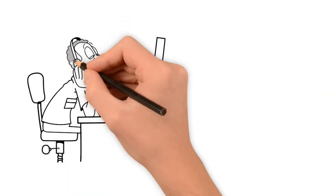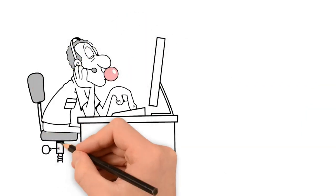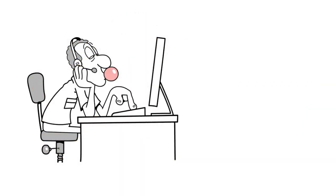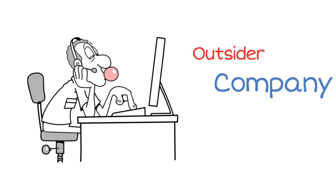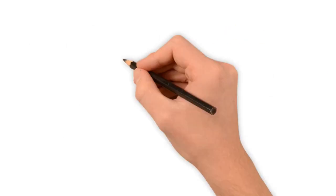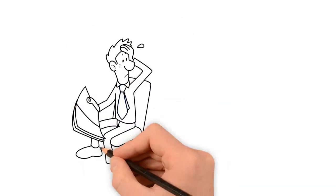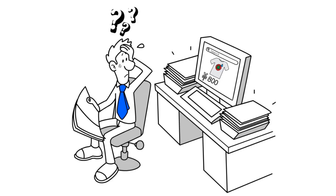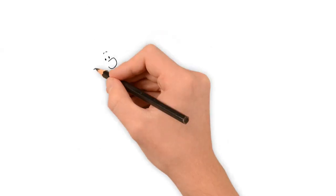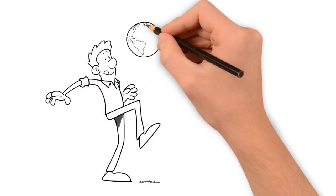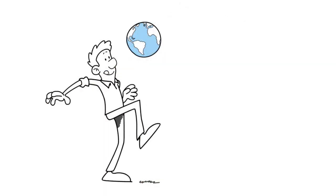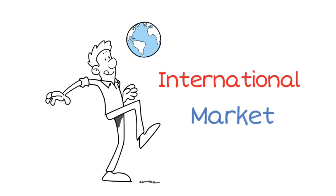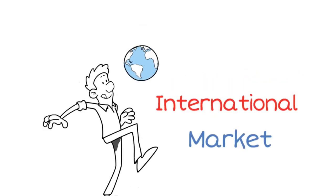Do you face a lot of abandoned carts from your international customers because they see you as an outsider company? Do your foreign customers leave frustrated because they don't see prices in their home currency? Do you want to increase your reach to the international market across the borders?